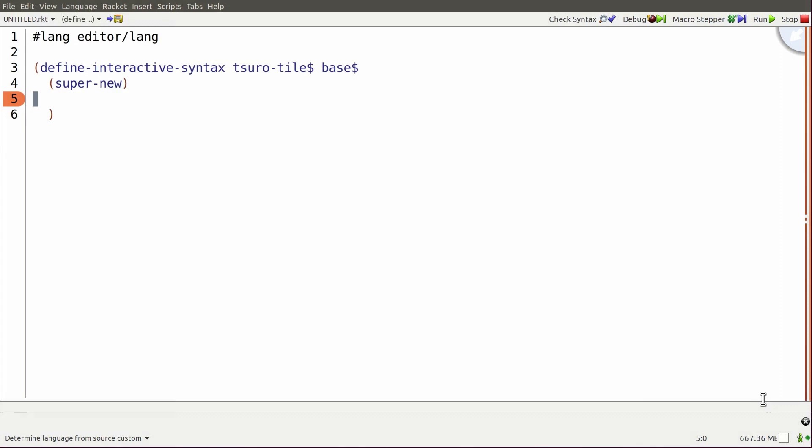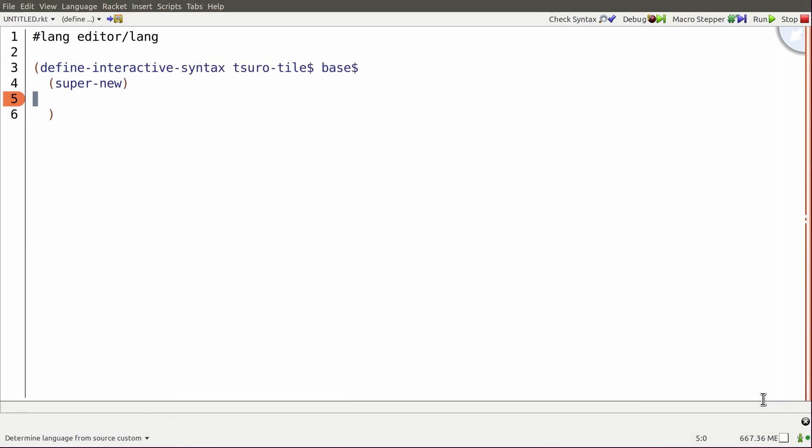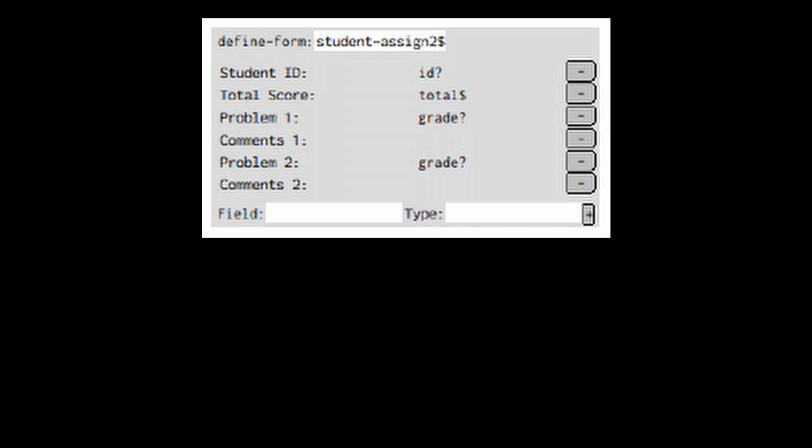By being linguistic, define interactive syntax allows programmers to visually define new interactive syntax definitions. This idea can be scaled up to a full-blown interactive syntax GUI builder. You can find more details in the paper. Thank you for your time.